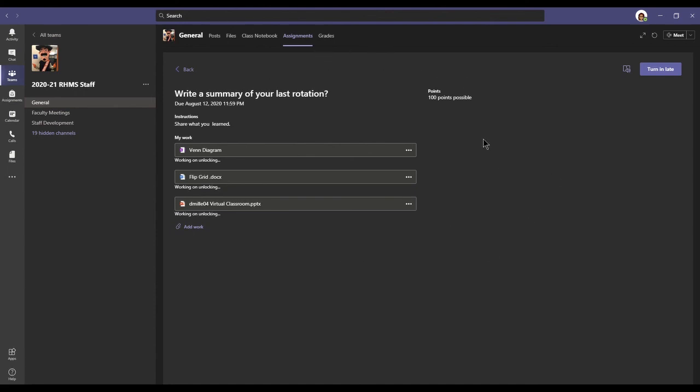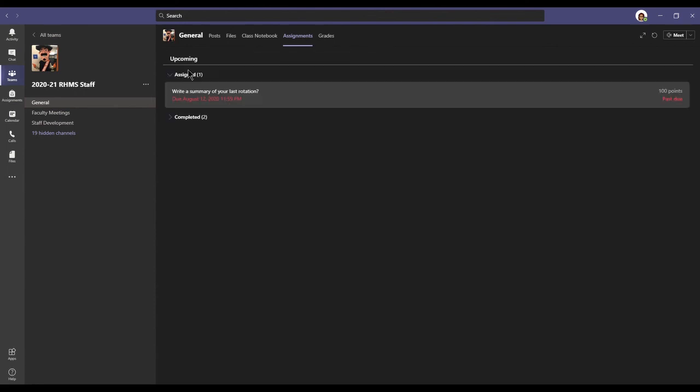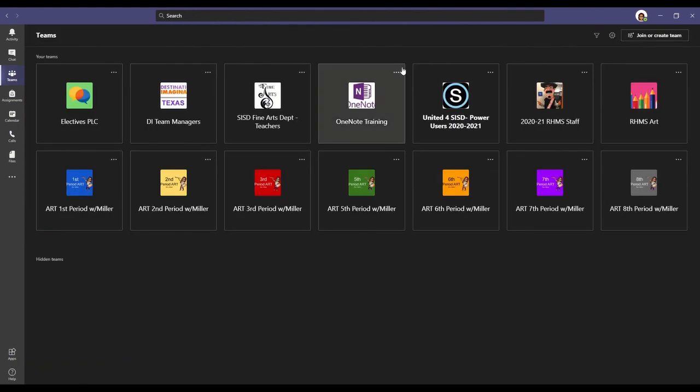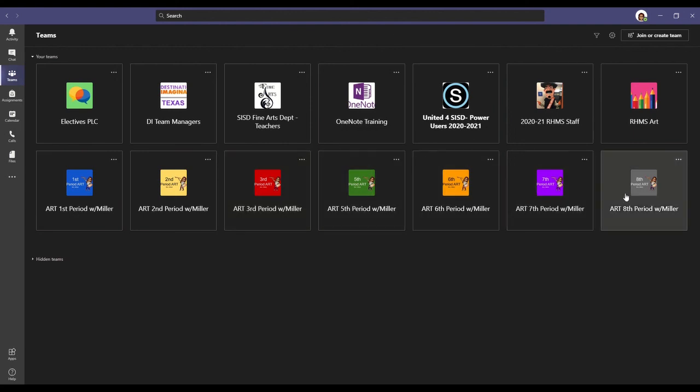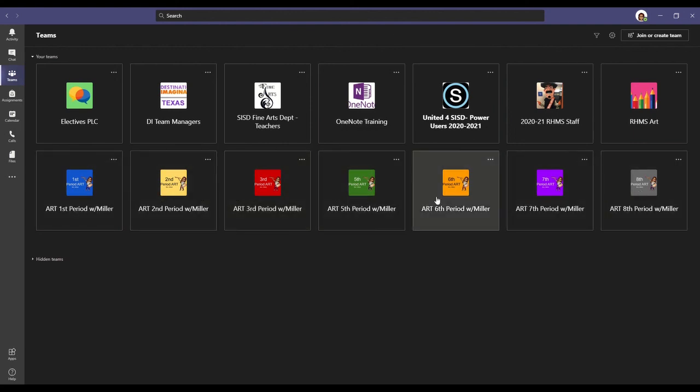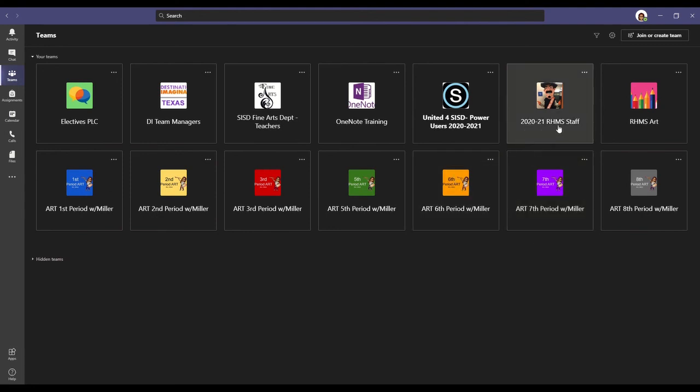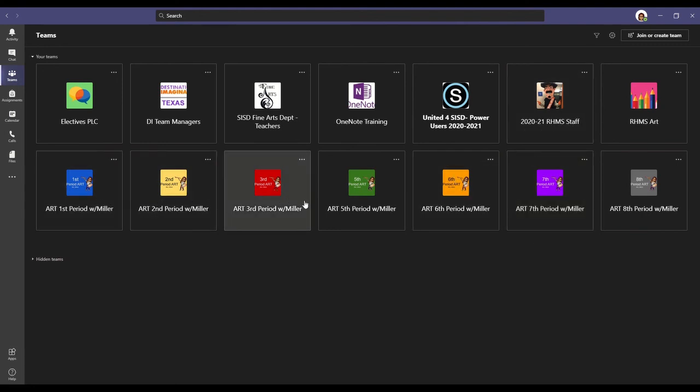This is how you turn in your assignments. But remember, this is the teams for the teachers that I was turning something in. Make sure that you are inside the class period teams for me that you have me for. Don't try and look for this one because this is for the teachers. You need to find the class period that you have me for.